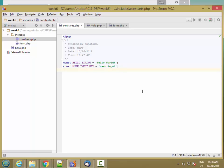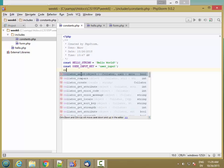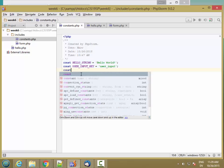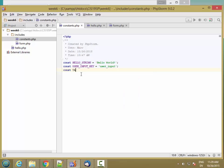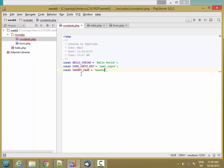And then I also want to define the name of the page that I'm going to go to when the user clicks on the submit button. Let's call that handle_input.php.